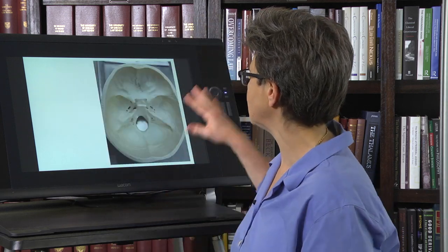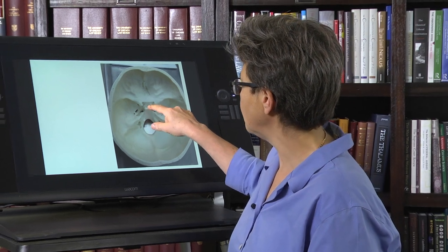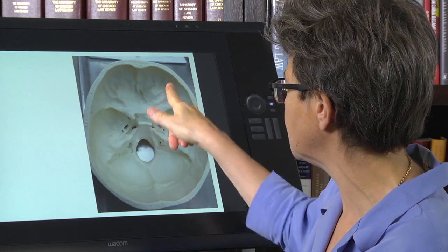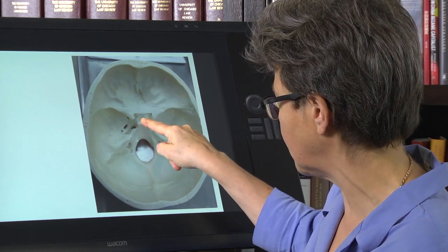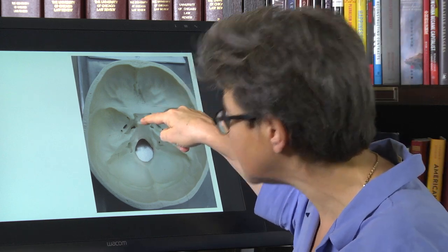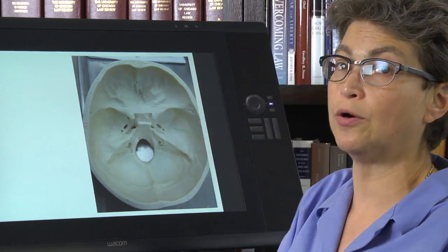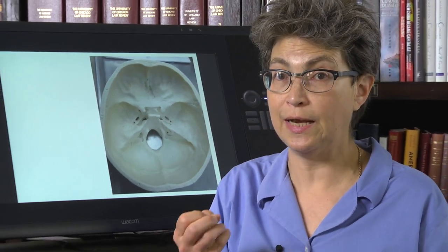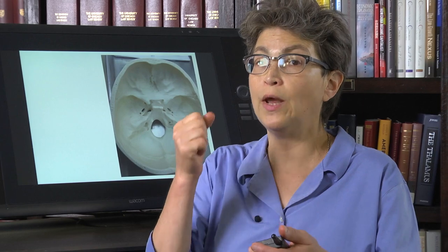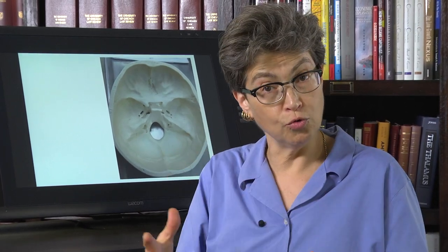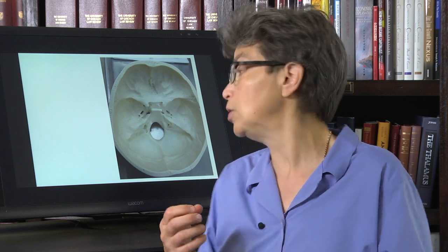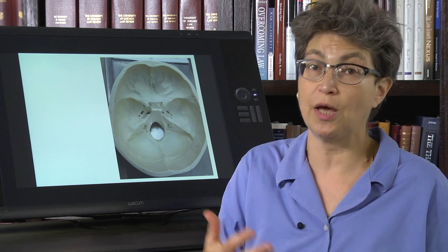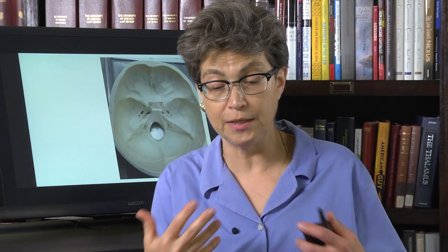We're looking at the base of the brain, and right underneath the optic chiasm — here are where the orbits, the roofs of the orbits, here's where the optic nerves go out, here's the optic chiasm. And just underneath that is the sella turcica, where the pituitary sits. When a pituitary adenoma grows and starts to occupy space, it will push up toward the optic chiasm and cause a bitemporal hemianopia.